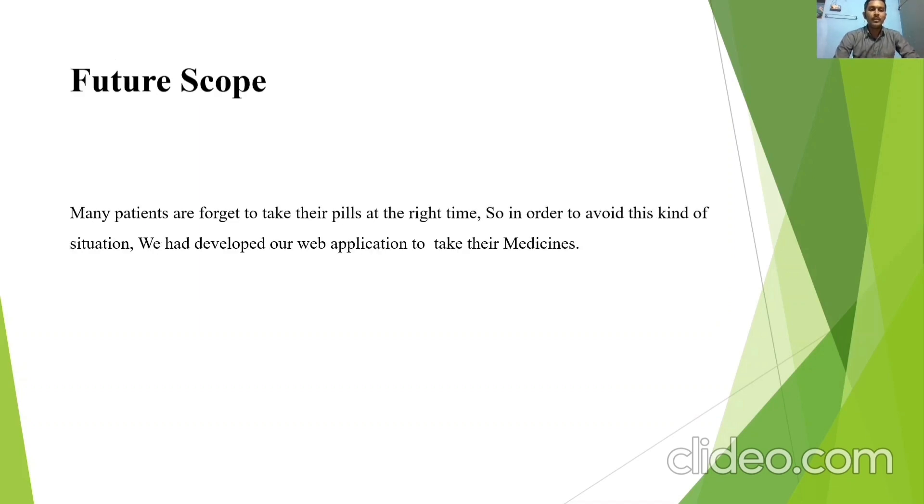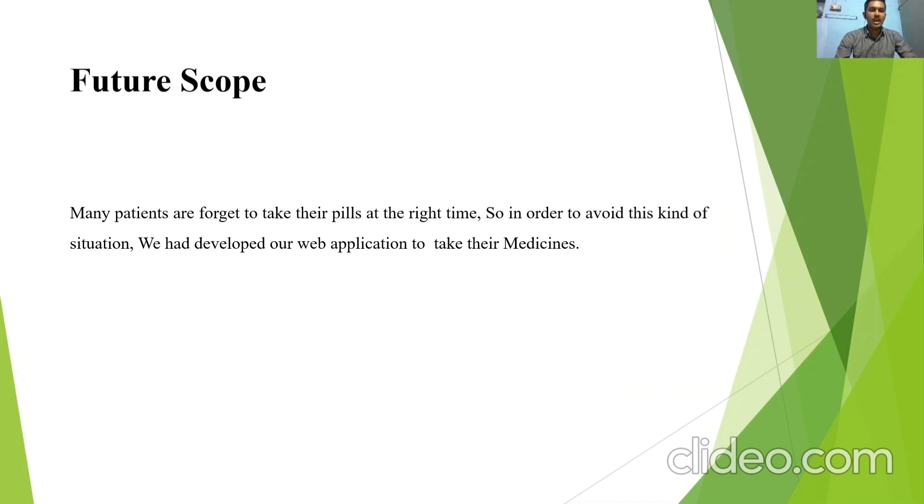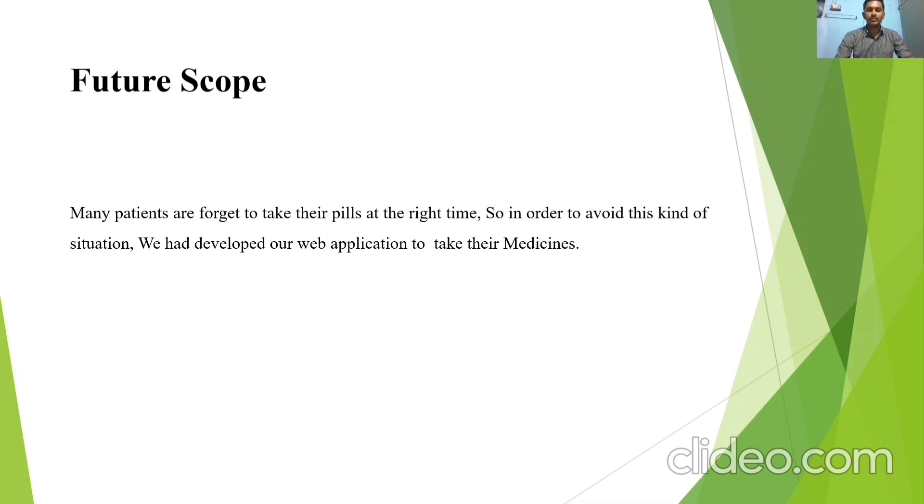Future scope. Many patients forget to take their pills at the right time. So in order to avoid this kind of situation, we had developed our web application to take their medicines. Finally, I am completing my speech with thank you.